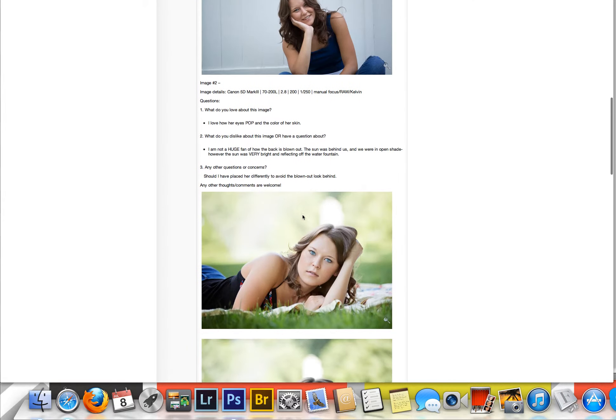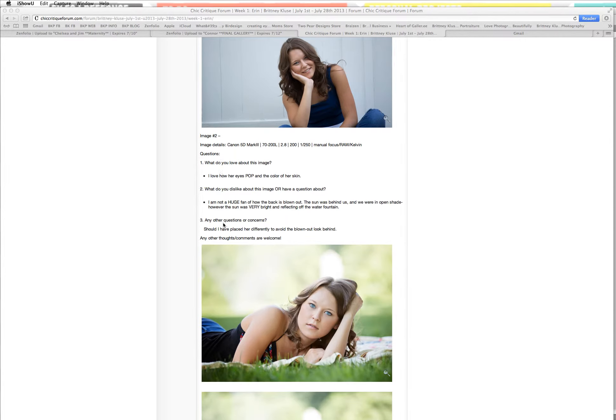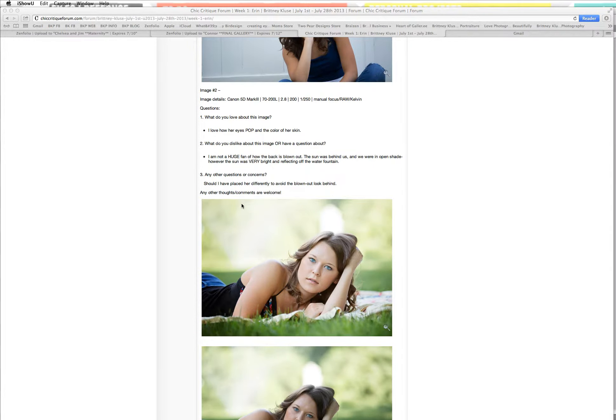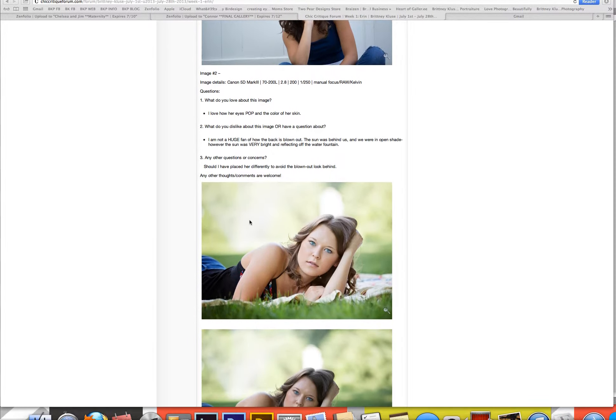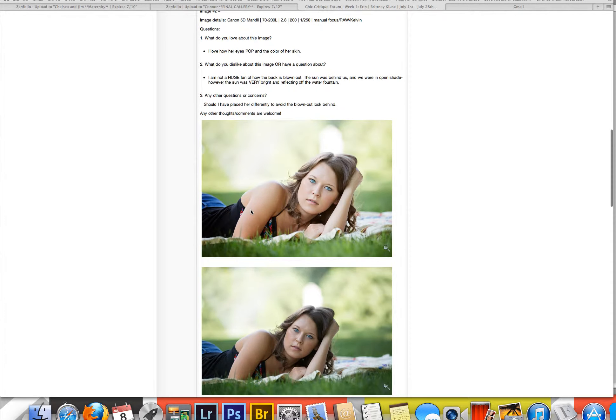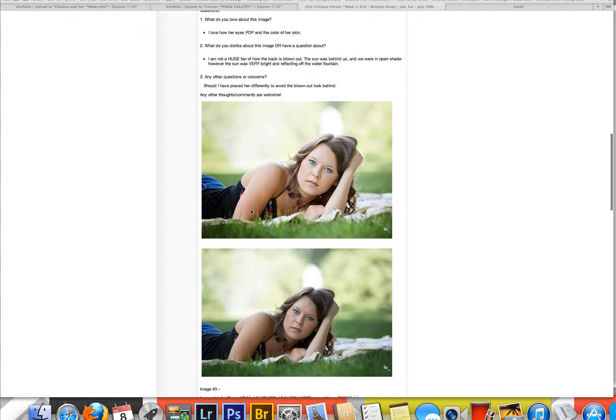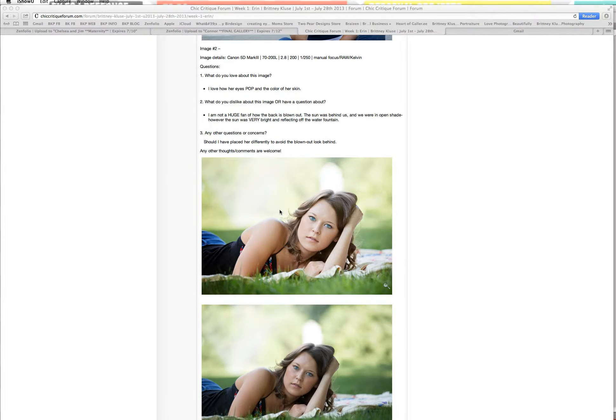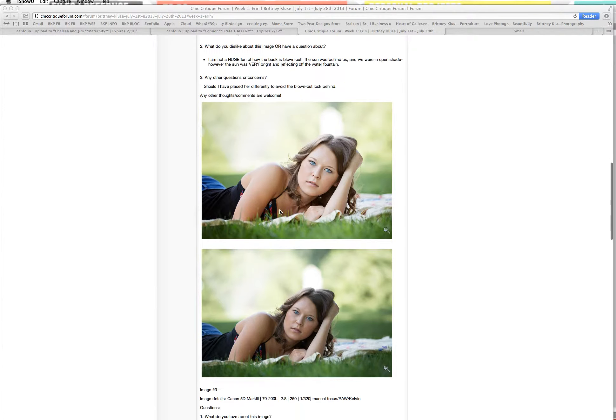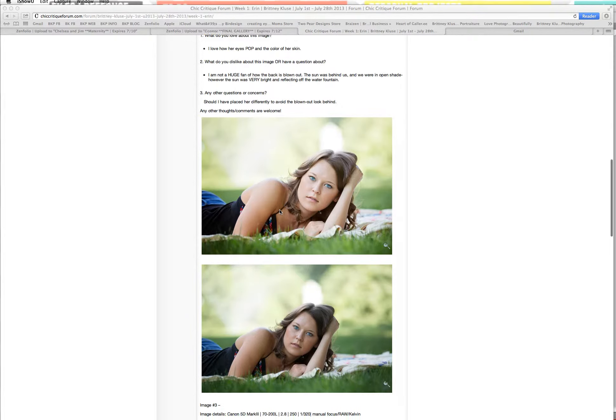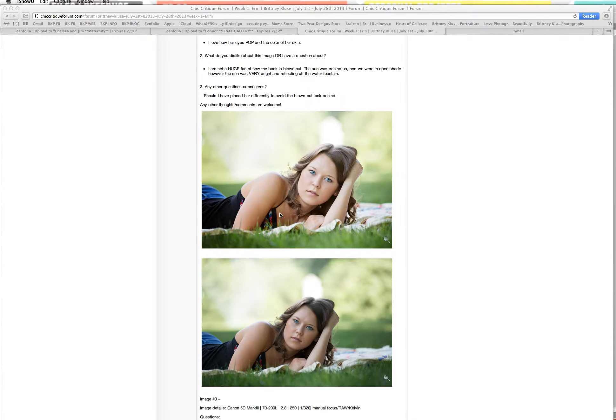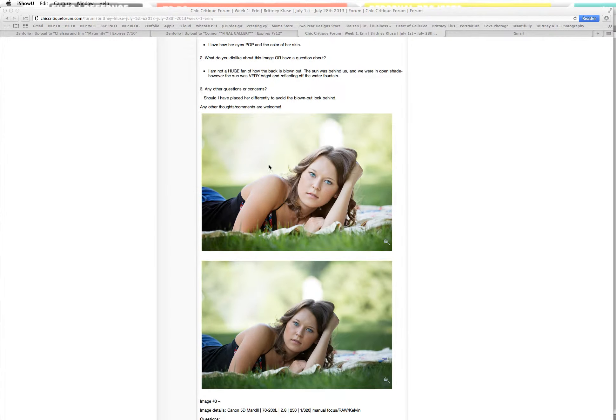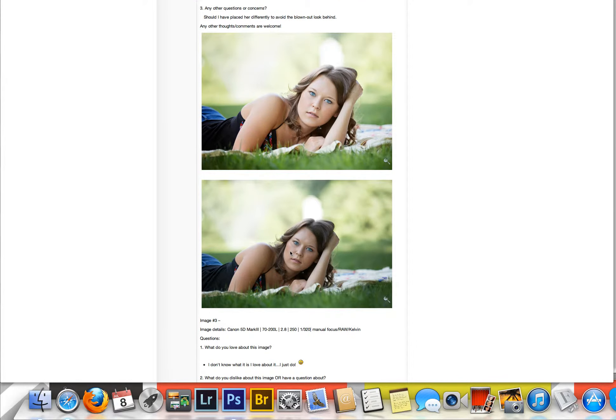So here's this one. And thank you for putting your questions and everything in a format like this. It just really helps me be able to answer really specific questions for you guys. So I can obviously give my own critique on it, but also make sure that anything you guys have very specific questions on, I'm getting. So same camera, same lens, pretty much all the same setting. So what she loves about this image is the way that the eyes pop and the color of the skin. What she dislikes or has a question about is she's not a huge fan of how the back is blown out. Sun was behind us and we were in open shade, but it was very bright and reflecting off a water fountain. Should I have placed her differently to avoid the blown out look behind?